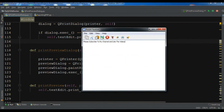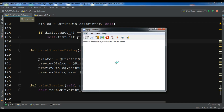Hello friends, I'm Parwaze and this is our 30th video in PyQt5 graphical user interface application development. In the previous video we learned how you can create a print preview dialog in PyQt5.